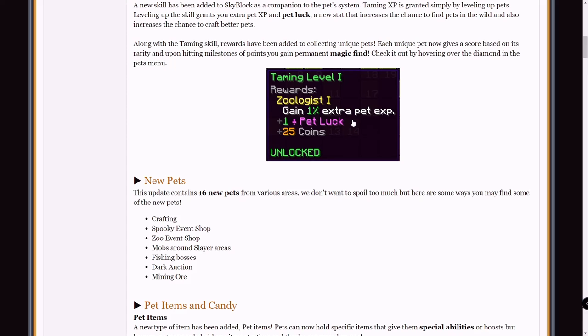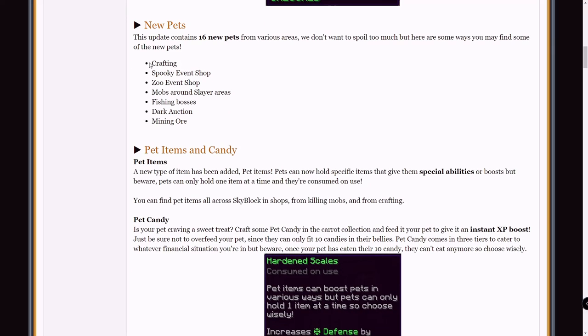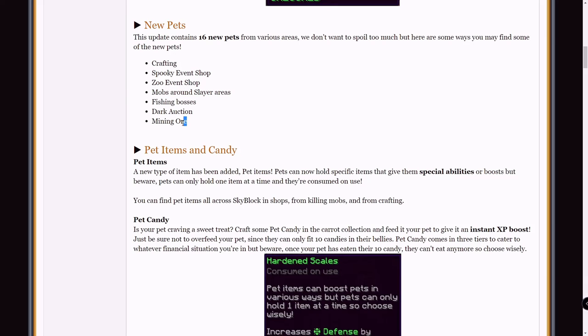New pets. There are 16 new pets now. This is very cool because that's a lot of pets. 16 is not a small number of pets, I expected there'd be a couple not this many. So let's go over the places where you can find them. First of all you can craft some, the spooky event shop, zoo event, mobs around slayer areas, fishing bosses, dark auction, and mining ore. I wanted to talk about the mobs around the slayer areas and mining ore specifically.